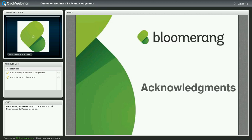Today I'm joined by my colleague Cody Lawson. He's the Conversion Project Manager over here at Bloomerang.